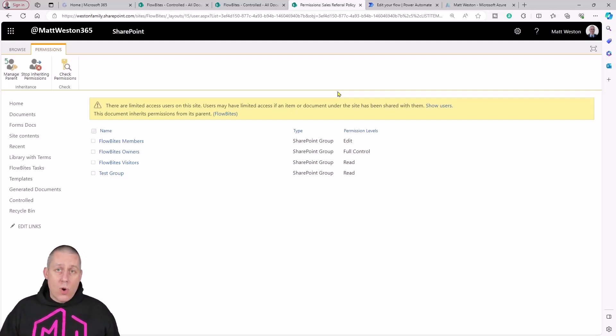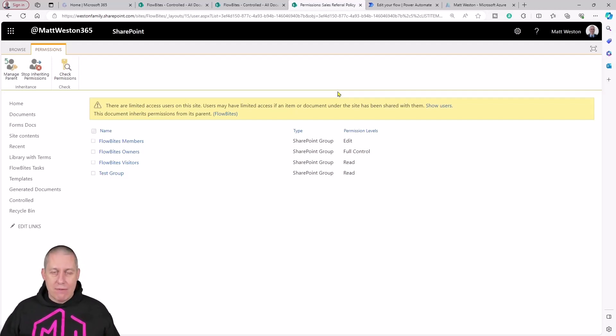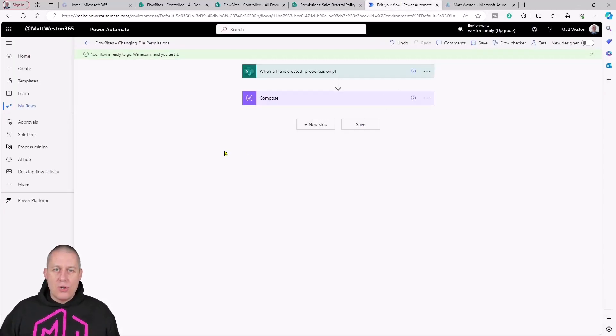I'm going to work through the scenario of removing all the permissions except for owners in this case, and I'm going to grant permissions to my manager. So let's come across into Power Automate.